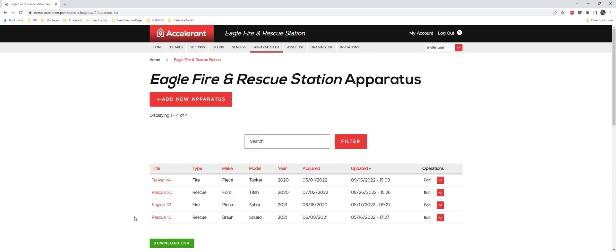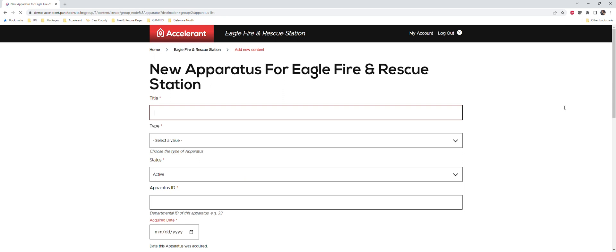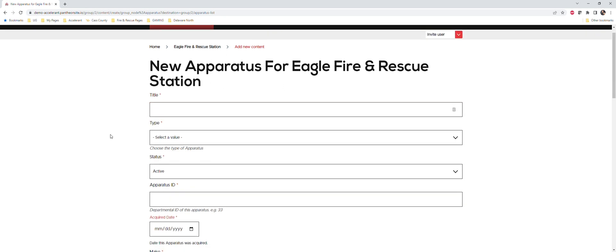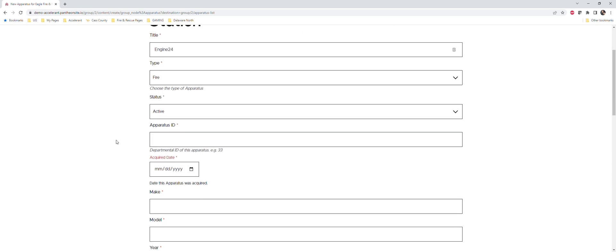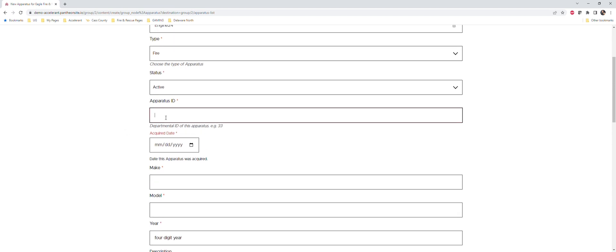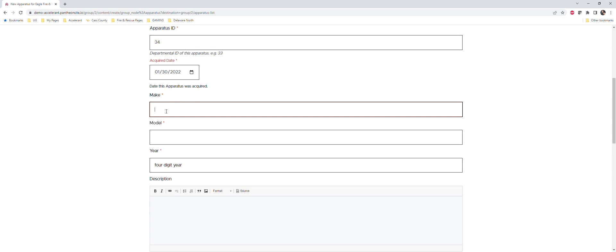The first thing you want to do is add new apparatus. For your title, you can title the truck whatever you want. I'm just going to call this one Engine 34. You can assign a type - there's three types: fire, rescue, or utility. I'm going to drop down to fire. It defaults to active. If for some reason you take a truck out of your fleet, you can change that status. Your apparatus ID is simply the truck number, so 34. The acquired date, we've actually made this a non-mandatory field, so you can put in there whatever you want. I'm just going to put 2022 for this one.